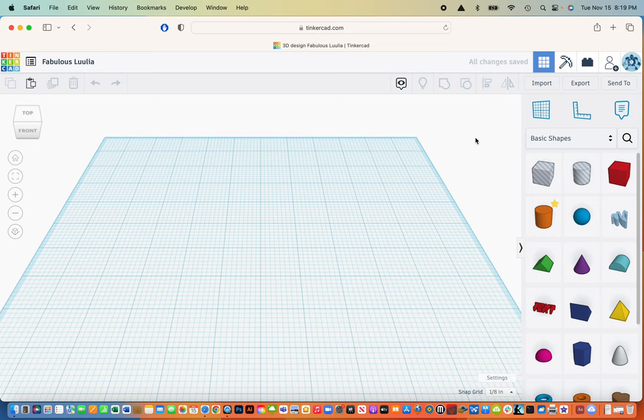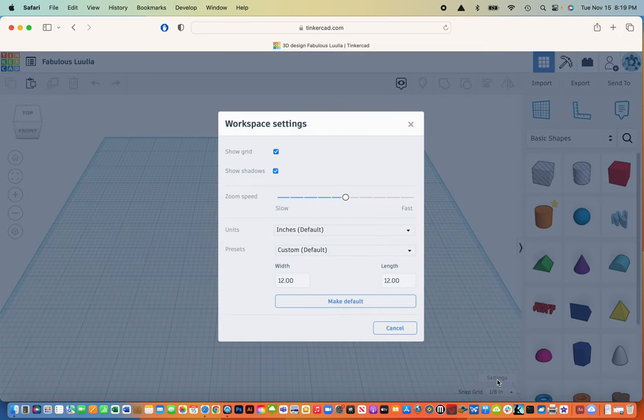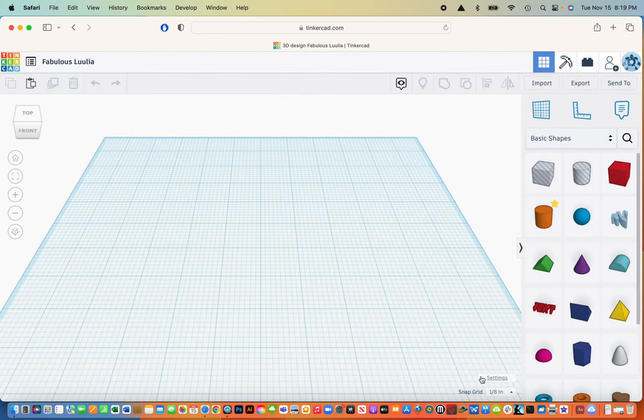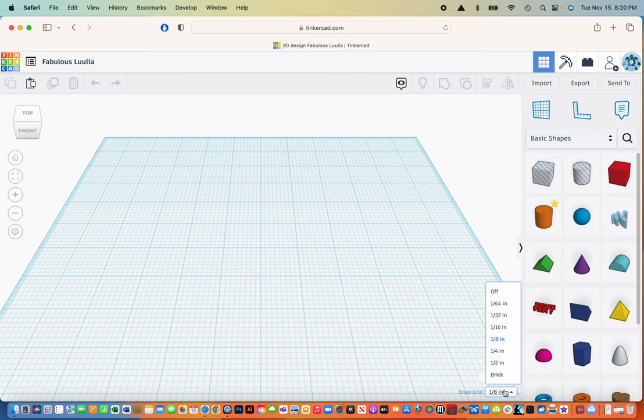When it loads you'll notice that you have a grid. You can go into settings and manipulate those settings, so I set my grid to be 12 by 12. The other thing you can also do is grid snap. I'm going to turn that off because it's going to allow me to move things around a little bit easier.